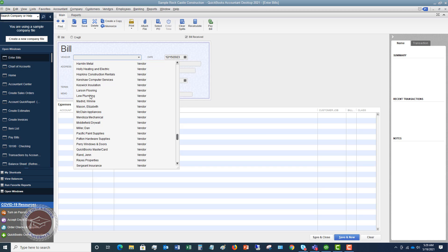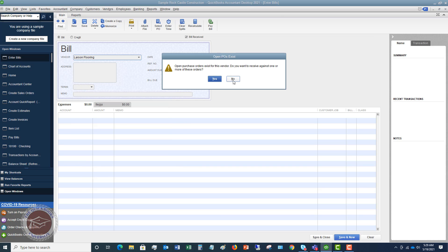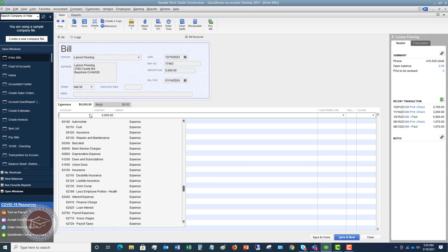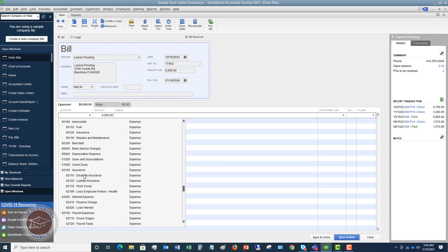We're going to say this is Larson Flooring — assume in this example that Larson Flooring is an insurance company. We'll put in bill number 17463, and the bill is $6,000. This is liability insurance; we just got this bill and have to pay it for the entire year. Normally most people would put it to some kind of insurance expense account, and then a financial statement for December 2023 would show a huge $6,000 insurance expense for that month — but that $6,000 wasn't really applicable to just that month, which throws off your financial statements.